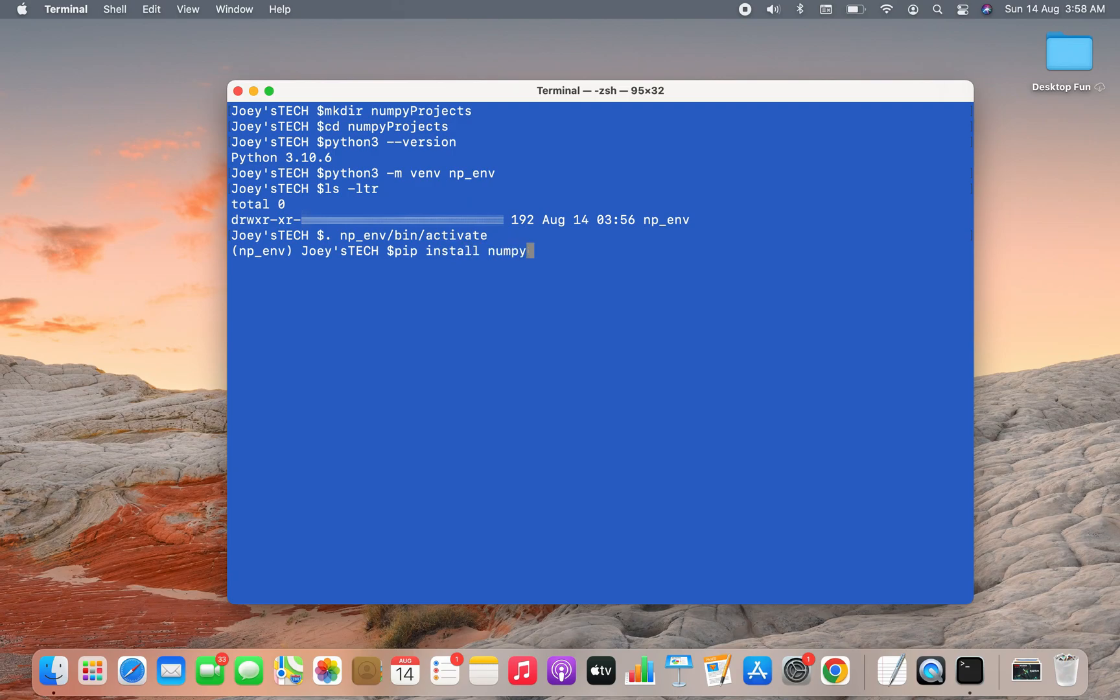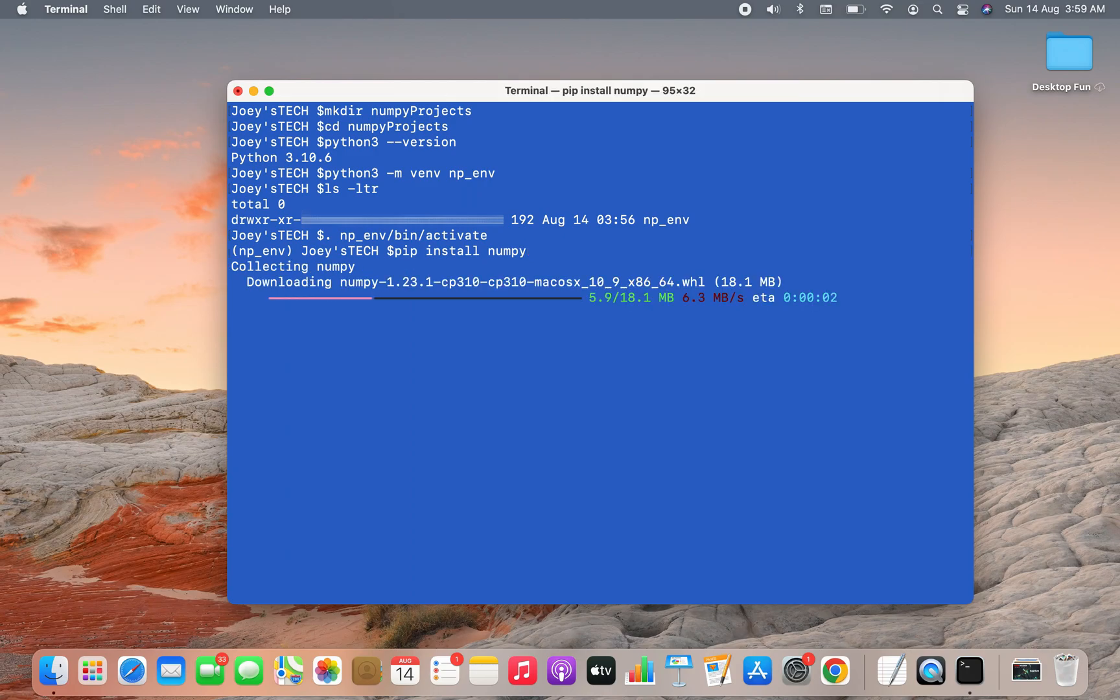install numpy. By the way, if you want to know how to install pip in Mac, then I've already created a video on it. You can find it in the i button. And the installation has begun.